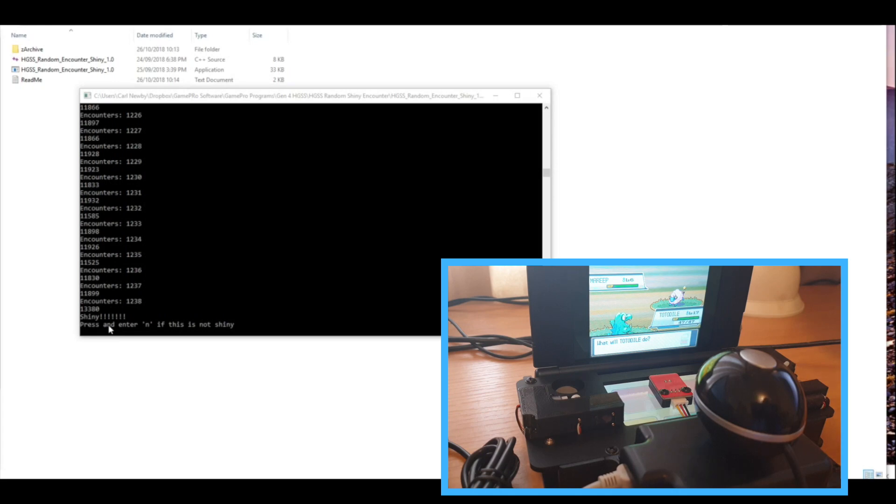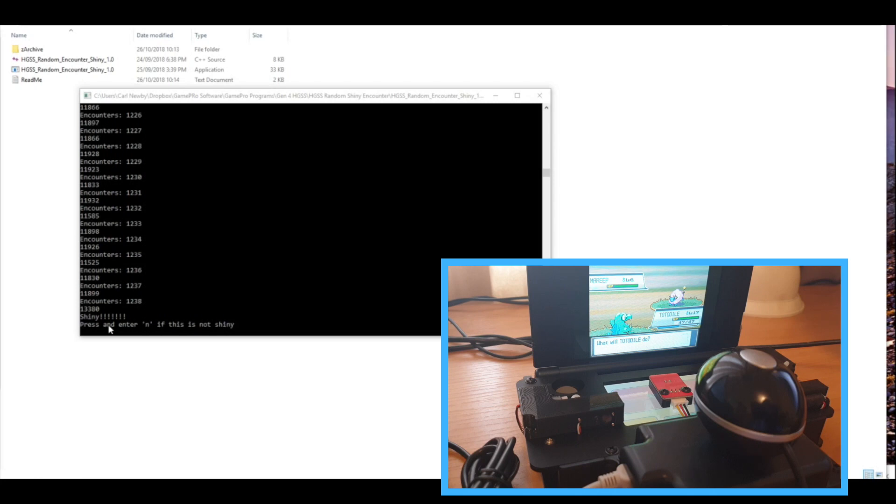And I even got really lucky and managed to find a shiny Mareep on the first try, so I'll certainly be catching that. But anyway, that's how this random encounter software works, so feel free to give it a try.